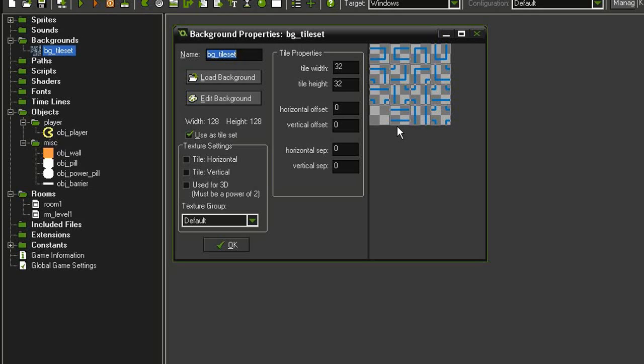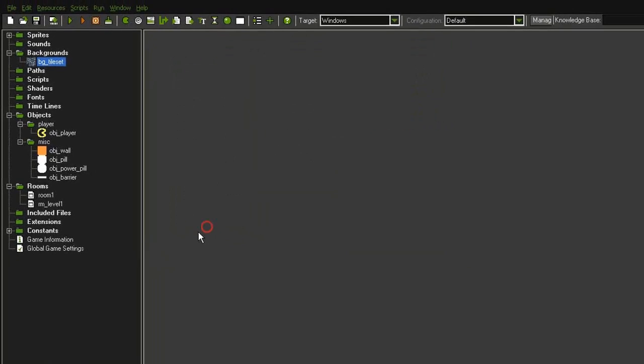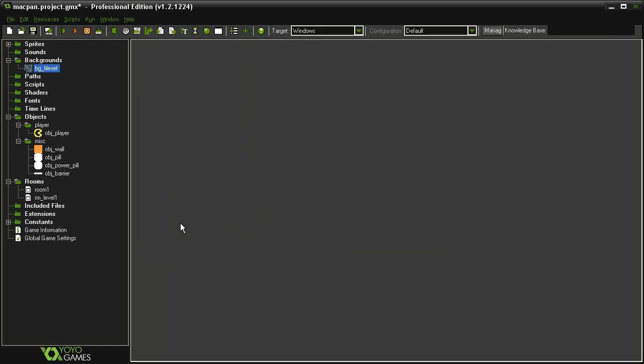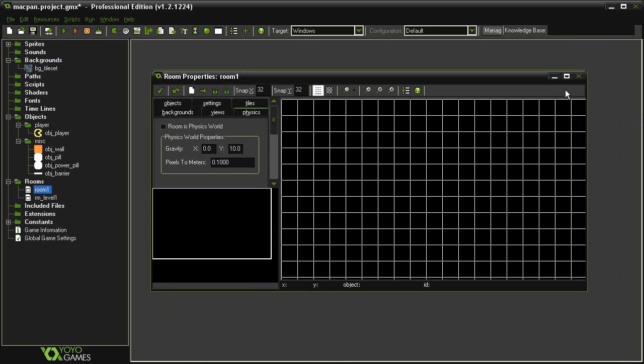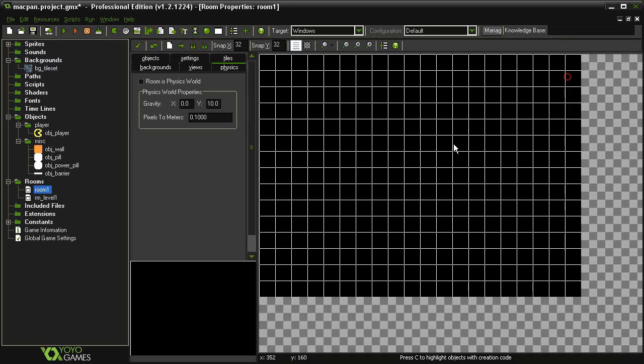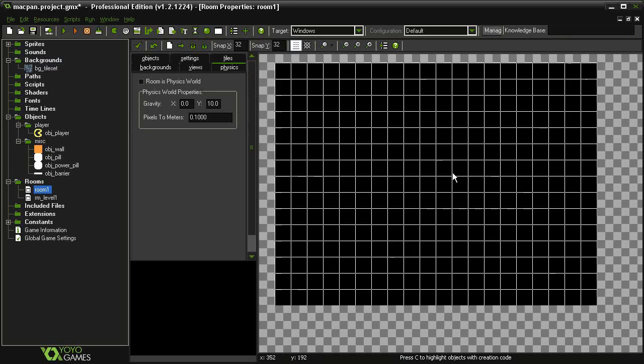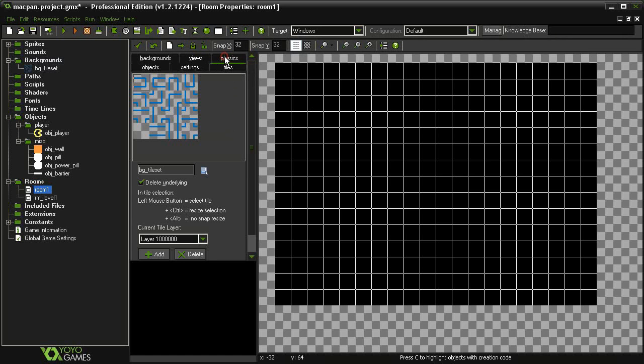To review how to set up a room using tile sets, I've created a sample room here. To get access to the tile set, we come to the tiles tab and you just select the one you want and place it down.